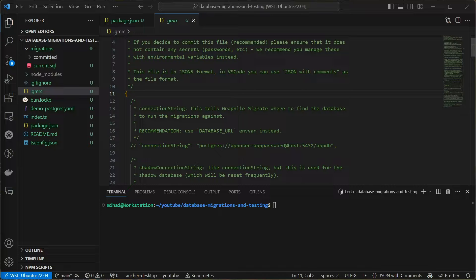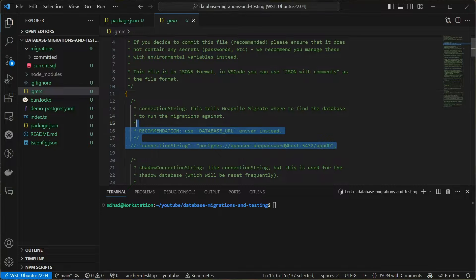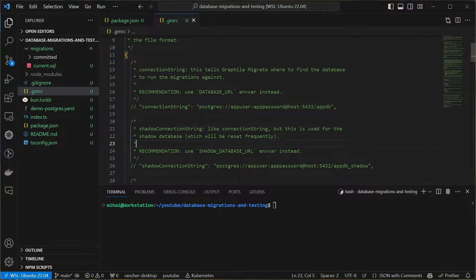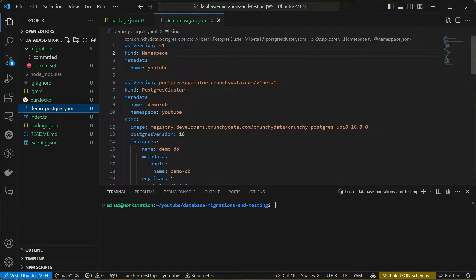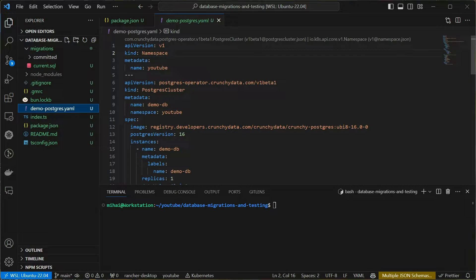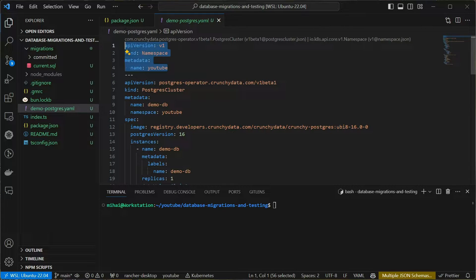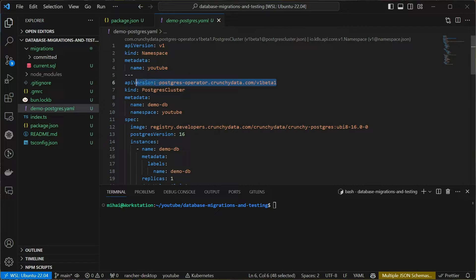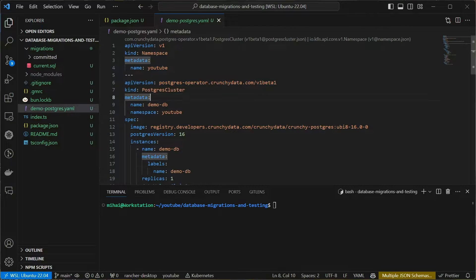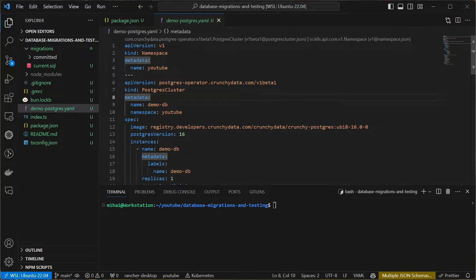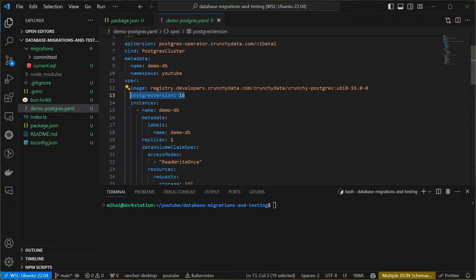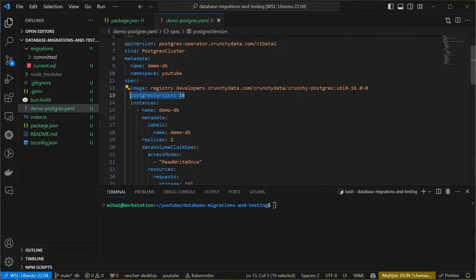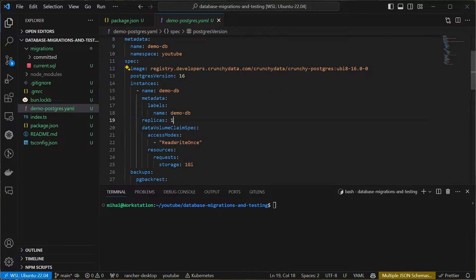Looking at the configuration options, obviously we need connection strings for a Postgres database. In my case, I have a setup using Kubernetes and creating a Postgres database is as easy as applying this manifest. In order to follow along, you can install a Postgres database in any way you want. You can install it locally, use Docker, whatever.